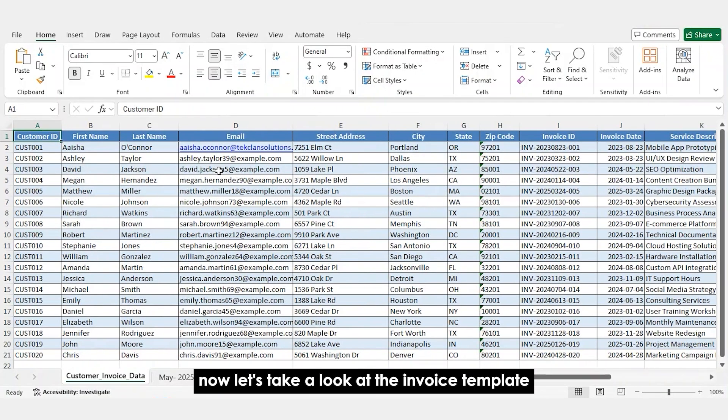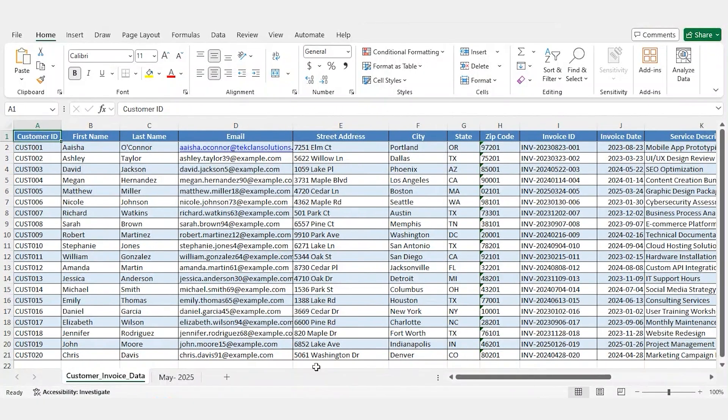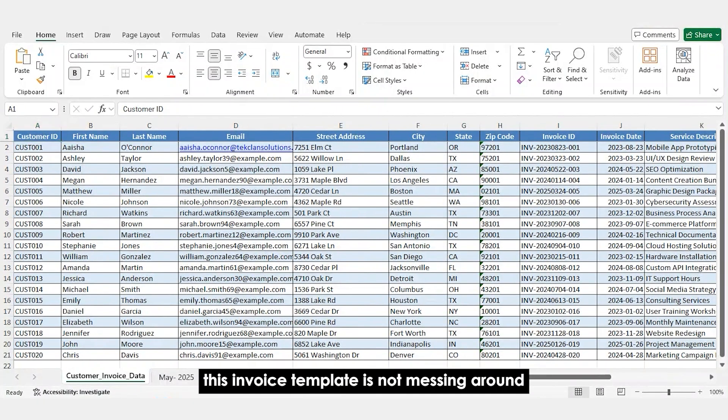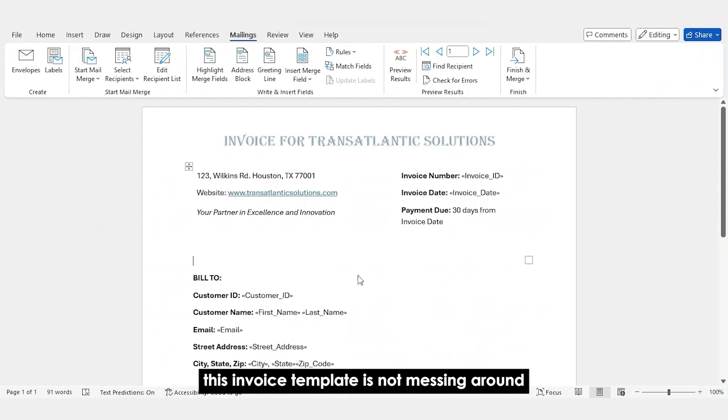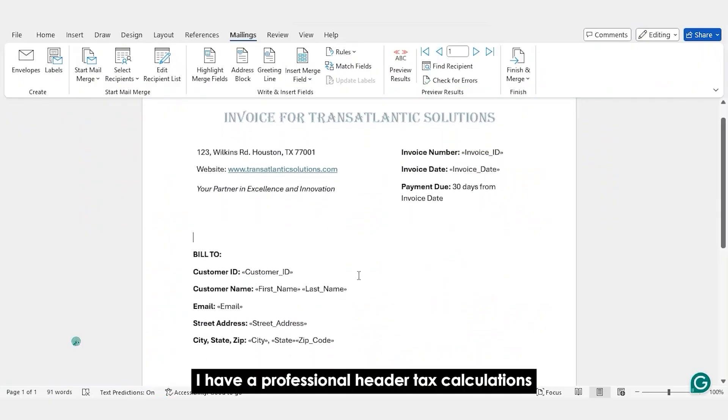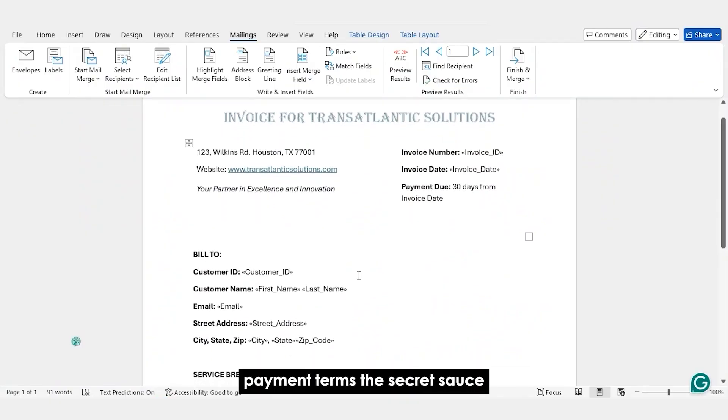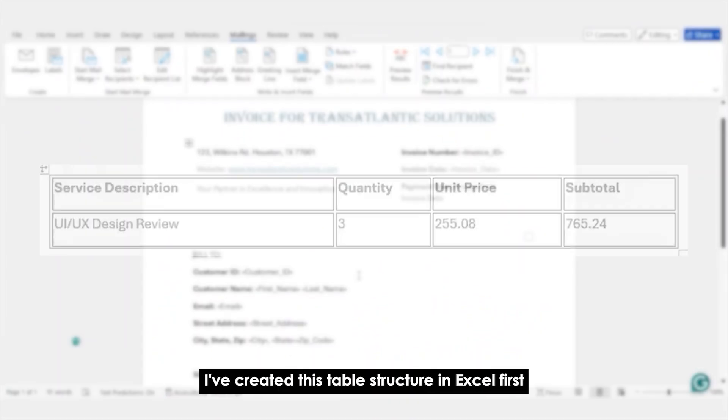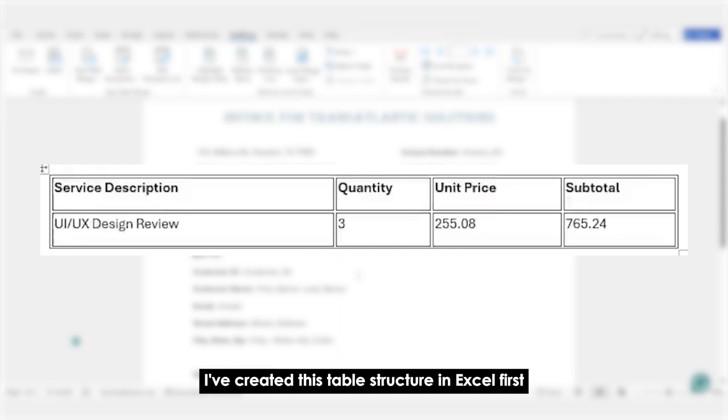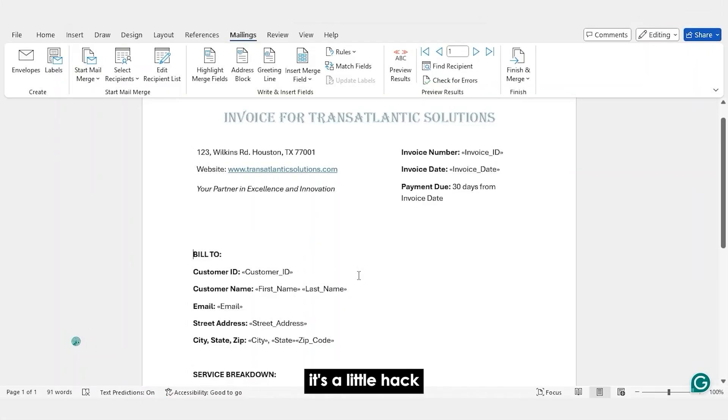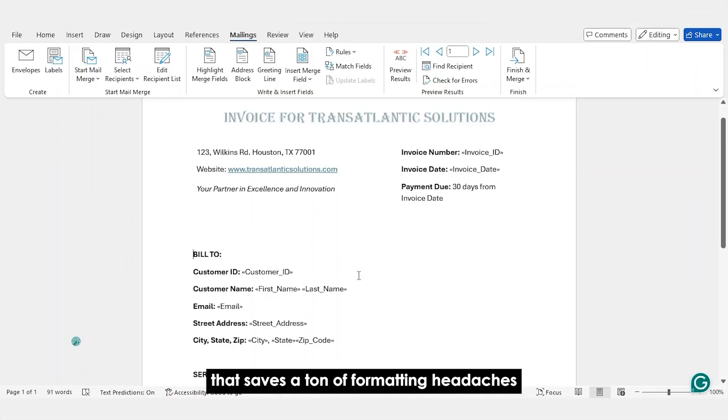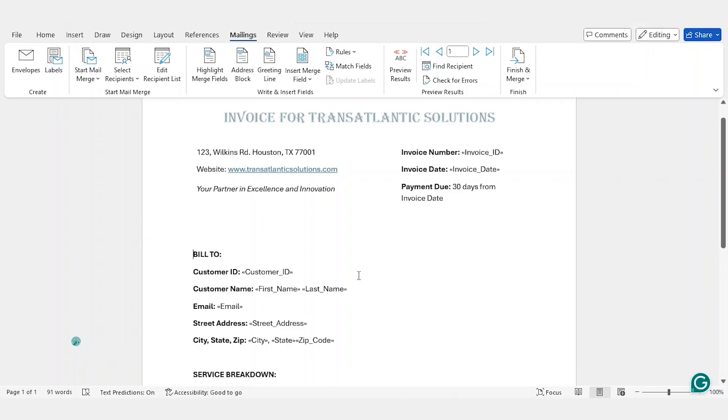Now, let's take a look at the invoice template. This invoice template is not messing around. I have a professional header, tax calculations, payment terms. The secret sauce: I've created this table structure in Excel first, and then I've copied it to Word. It's a little hack that saves a ton of formatting headaches.